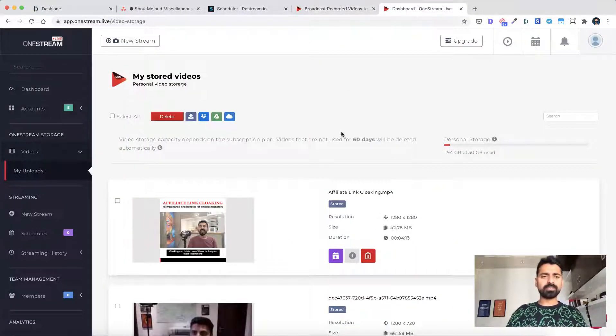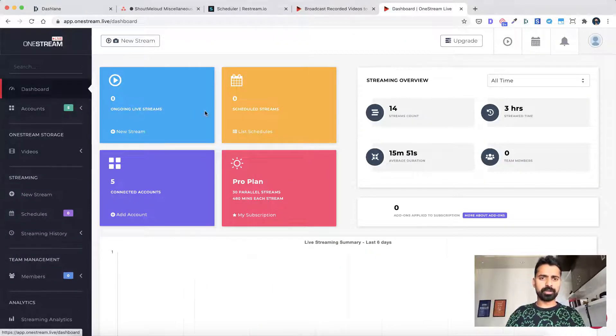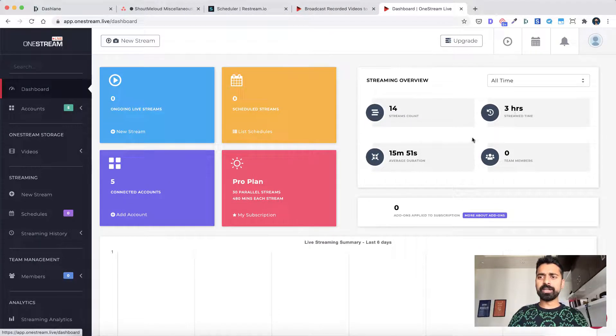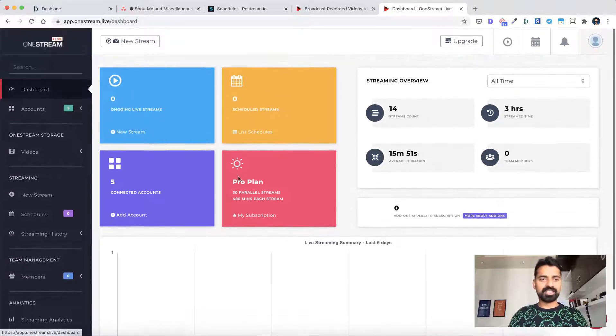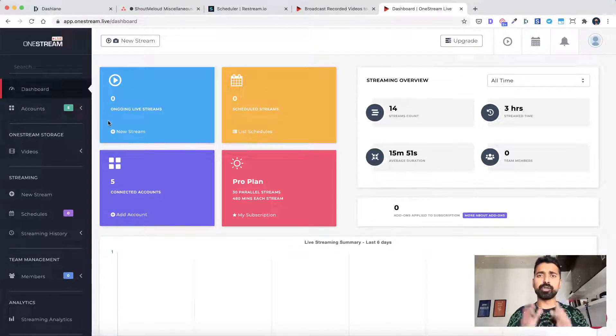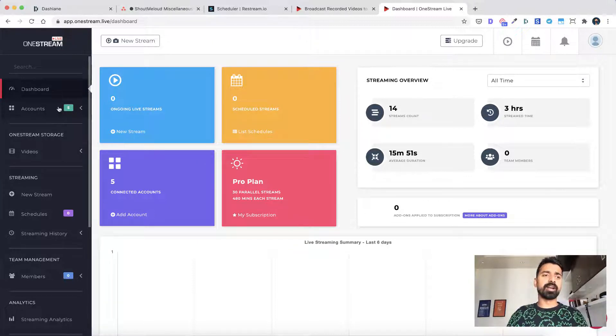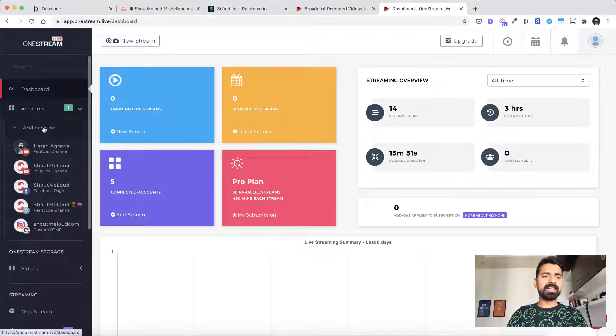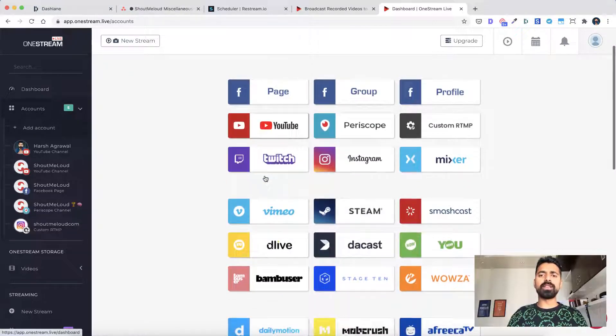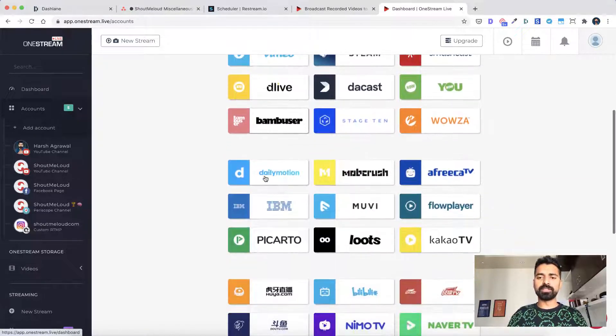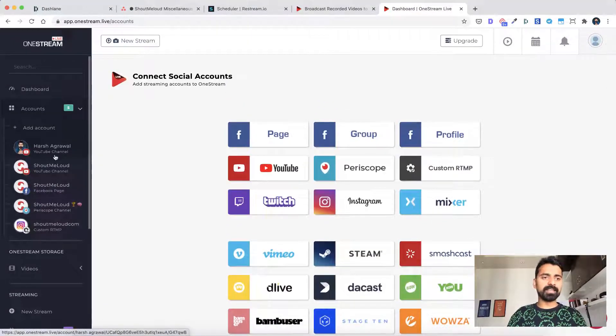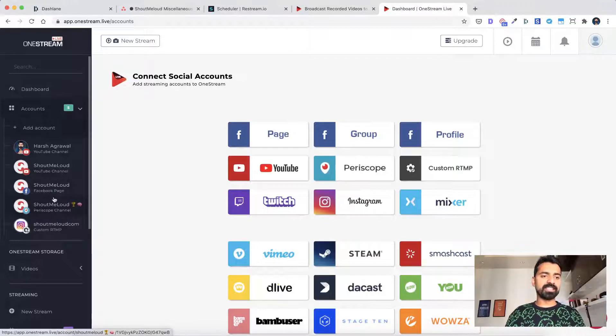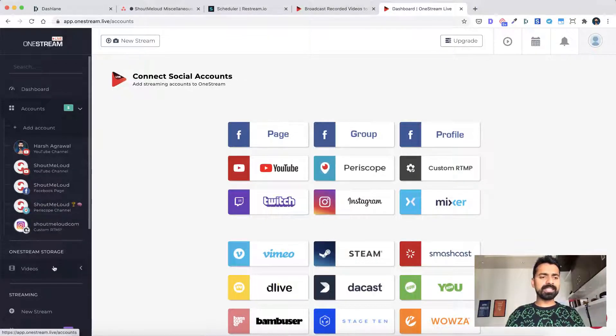So this is how the dashboard looks like. Let me go back to the dashboard. So I have a pro plan and I've already done a lot of streaming before. So nothing in last six days, but this is how the dashboard looks like. The very first thing that you need to do is, once you have signed up, created an account, go to accounts and then click on add account. Now here you will find all these options. You can connect to any of these social networks to start streaming. So in this case, you can see I've already connected with my Shout Me Loud YouTube, Facebook pages and Periscope channel.